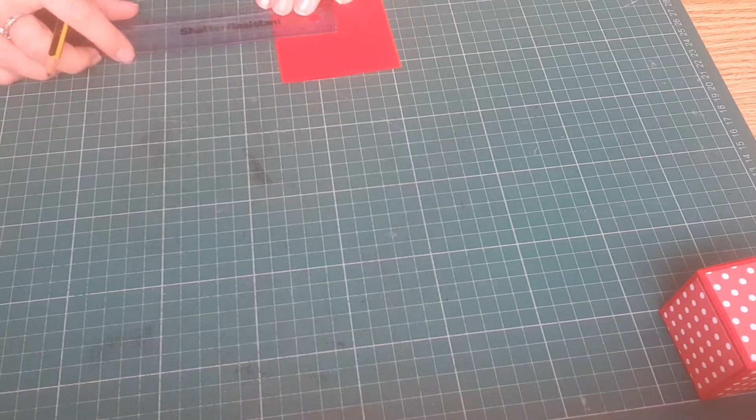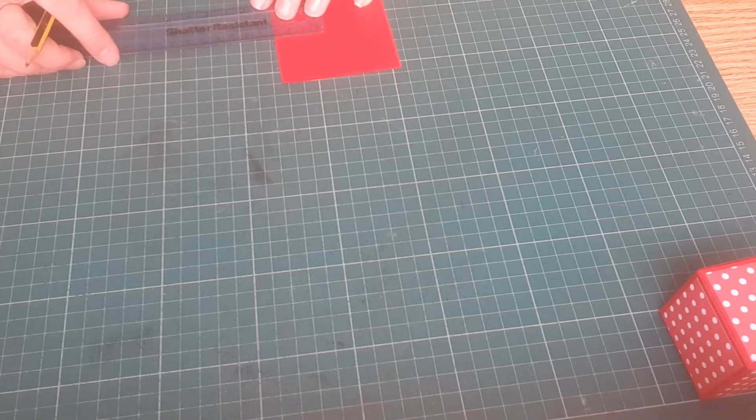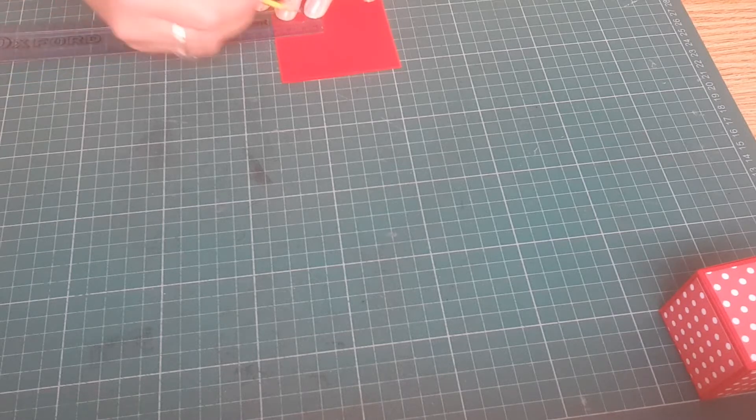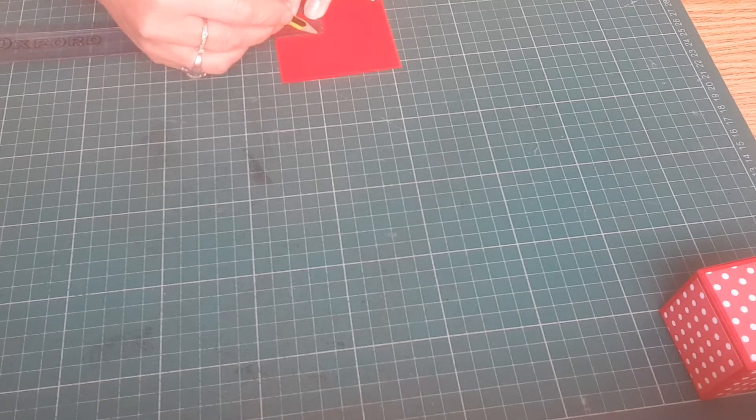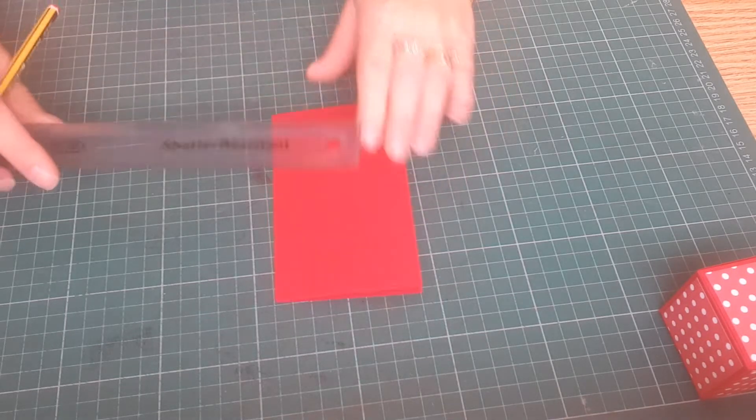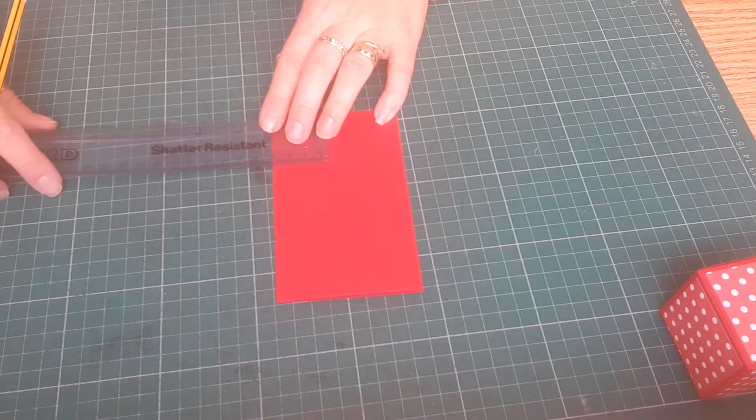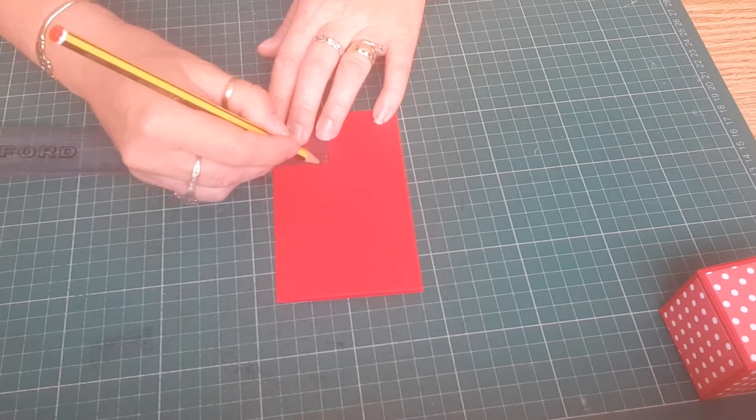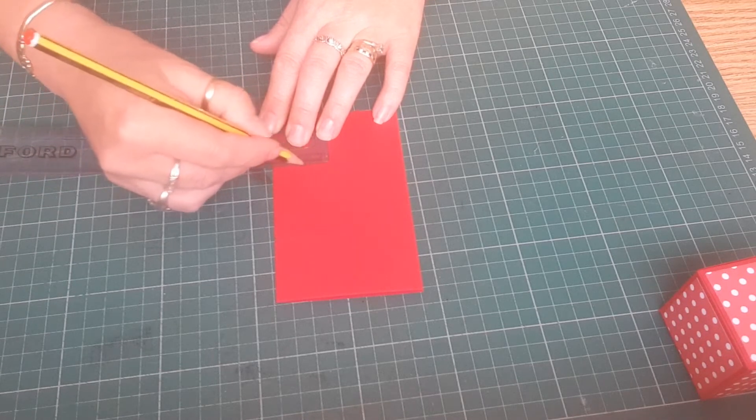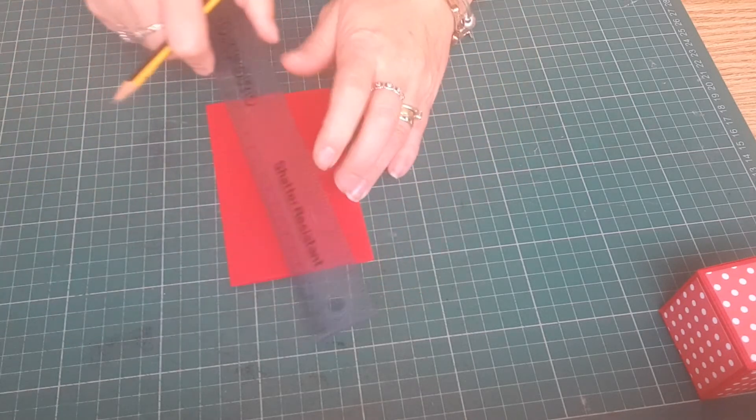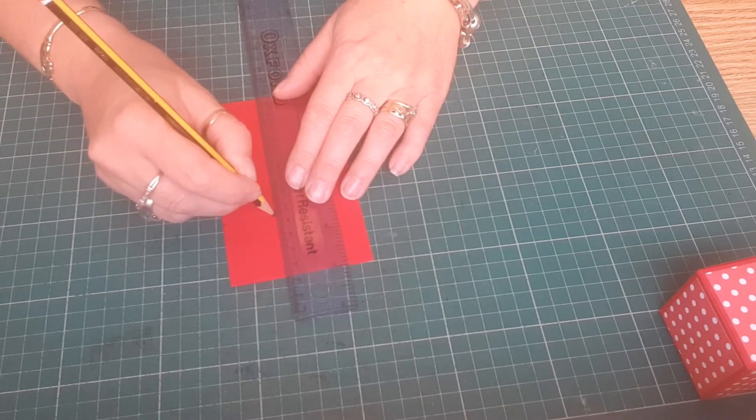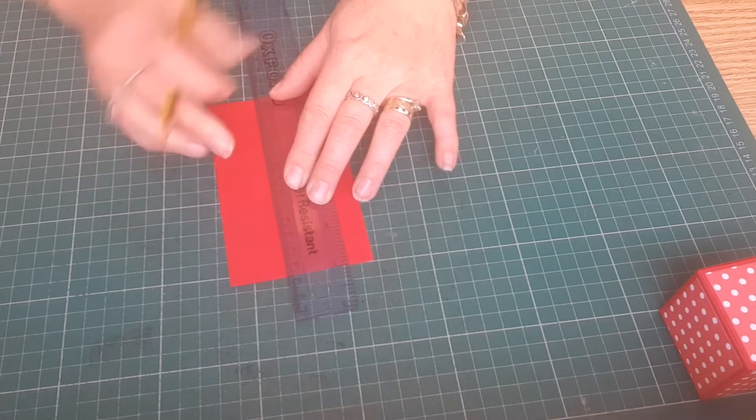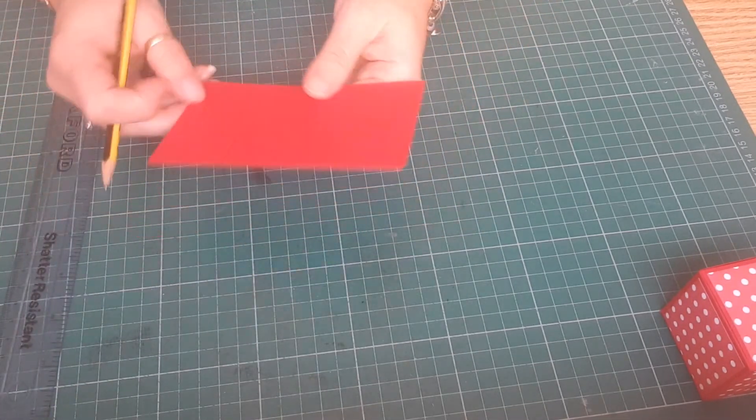And then I'm going to come down, oh hang on, I'm going to come down three centimeters. So I'm drawing a line at four centimeters. Oh sorry I wasn't in camera then. And I'm coming down three centimeters. And I'm going to join those two up.